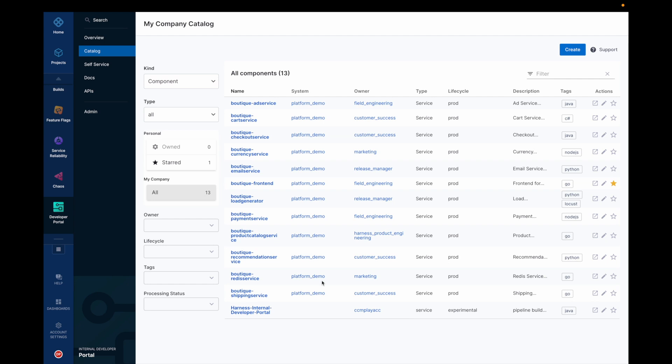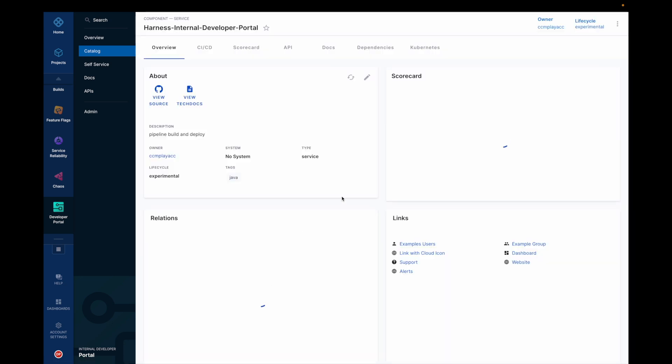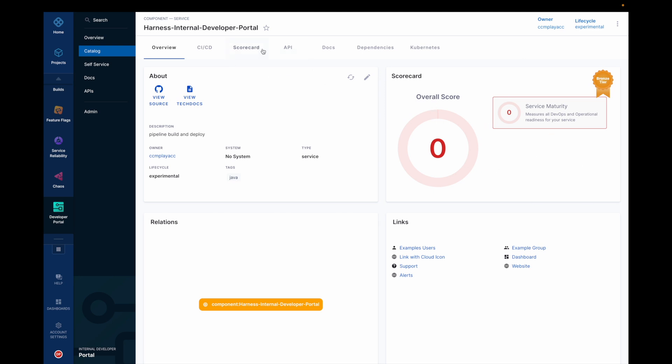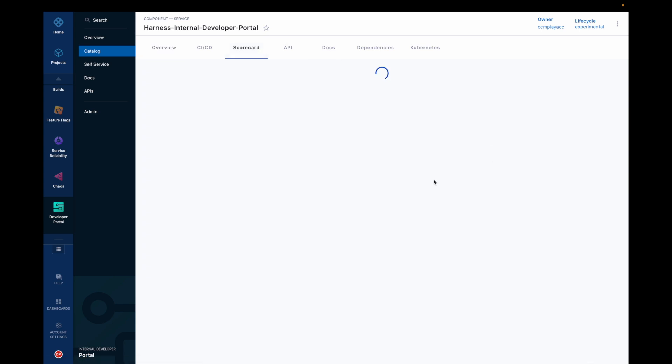Catalog page of Harness IDP and here you could see all my software components listed, their types, their owners and in which lifecycle they are. I have added a service recently which is an experimental service and here you could see the scorecard is not yet configured for this particular service and there is no information related to scorecard. So now let's try to configure a scorecard for this service.